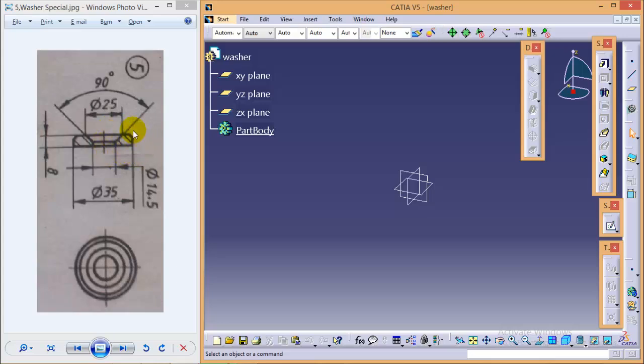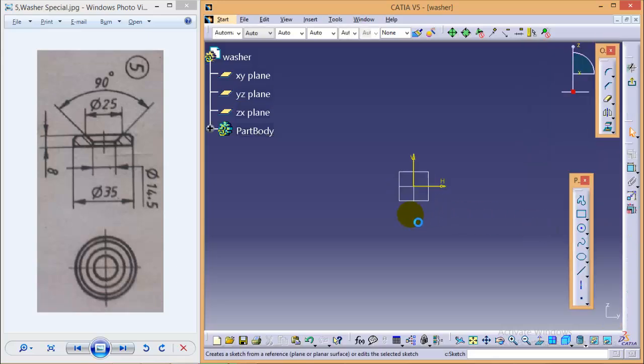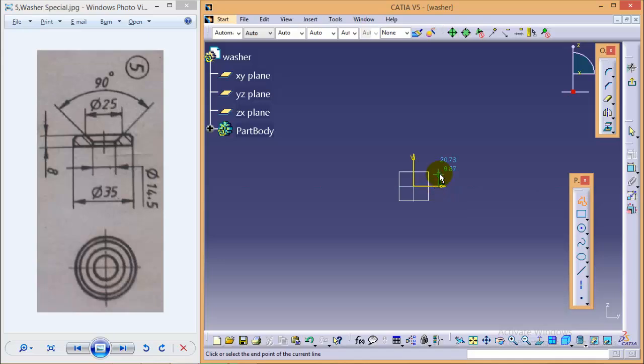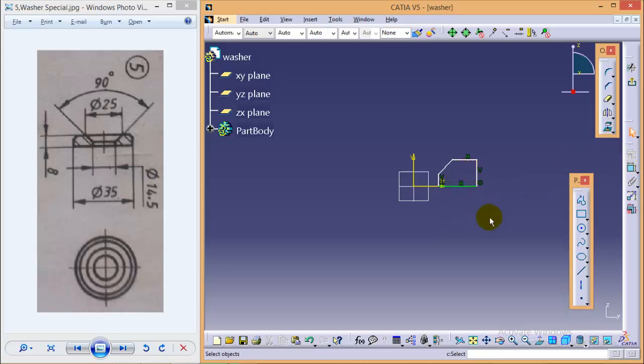We'll use a shaft command to make it rotate. Select the YZ plane, go to sketch, select a profile tool here. Let's start it from here. Quickly finish with the profile, now start dimensioning it.